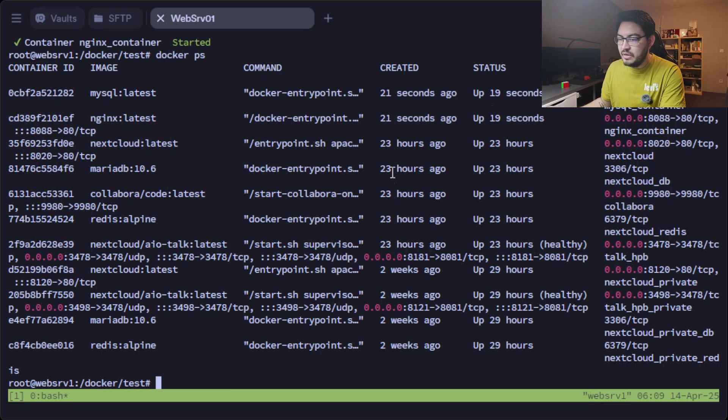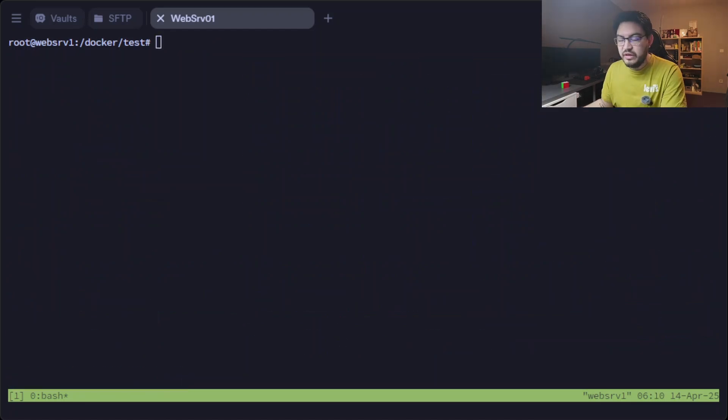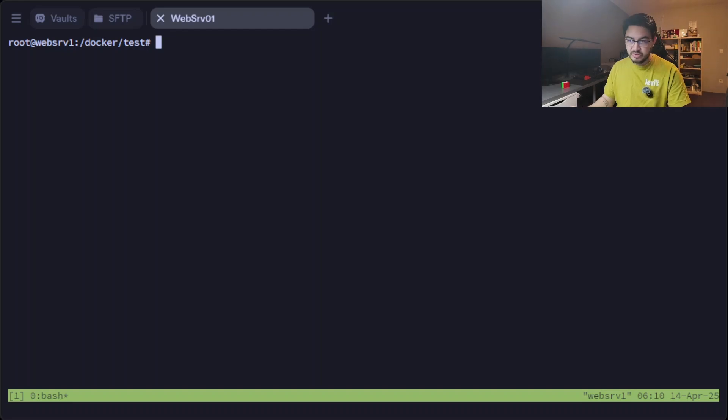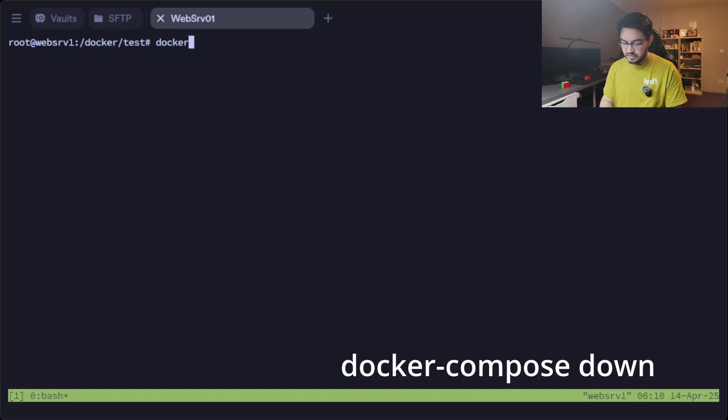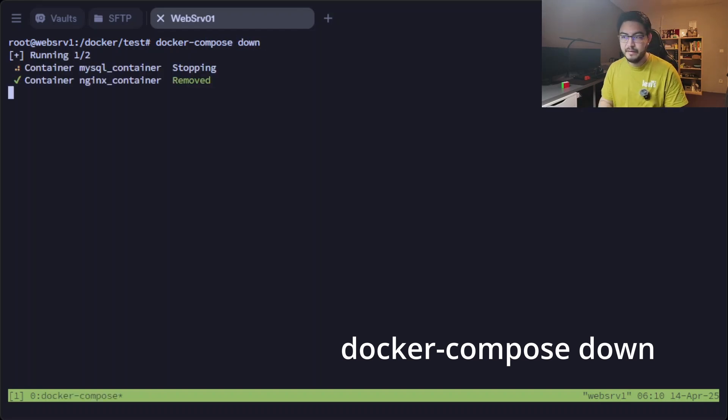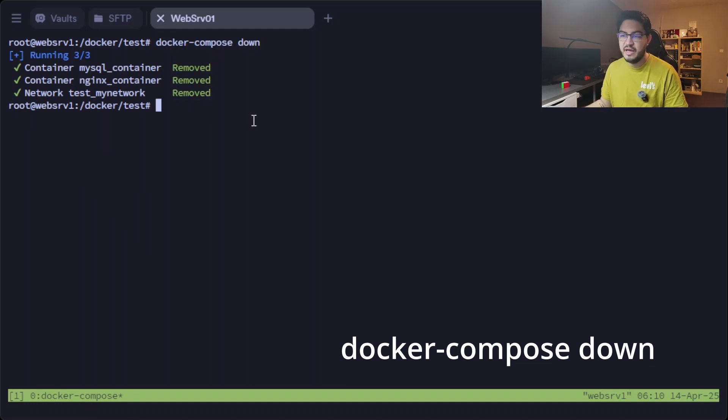And it also recreated or started the nginx container because it's in the same docker-compose.yaml file. So now if we do docker ps, we should see our MySQL container in here up and running.